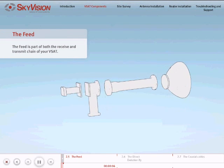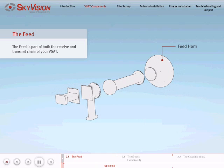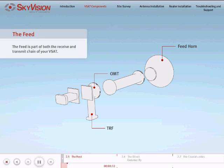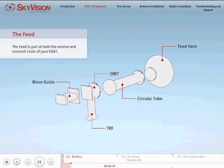The feed is composed of the feed horn, OMT, the transmit reject filter, which is either built in or needs to be added on the receive end of the OMT, the waveguide, and circular tube for circular polarization requirements.